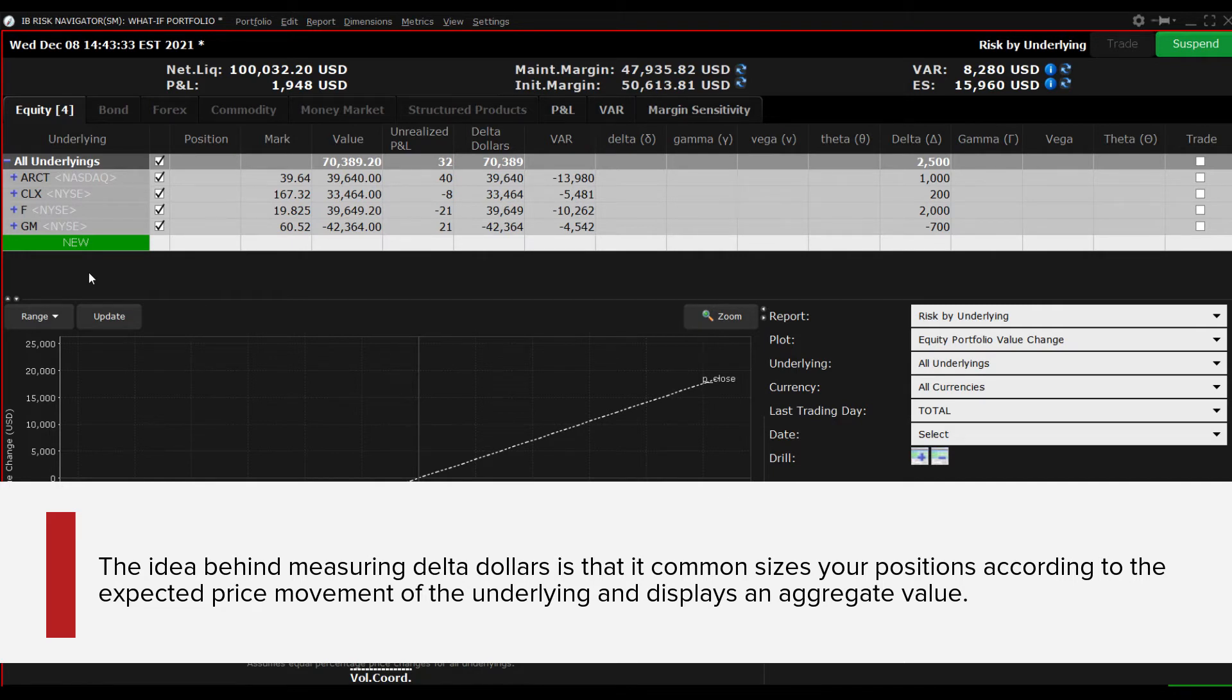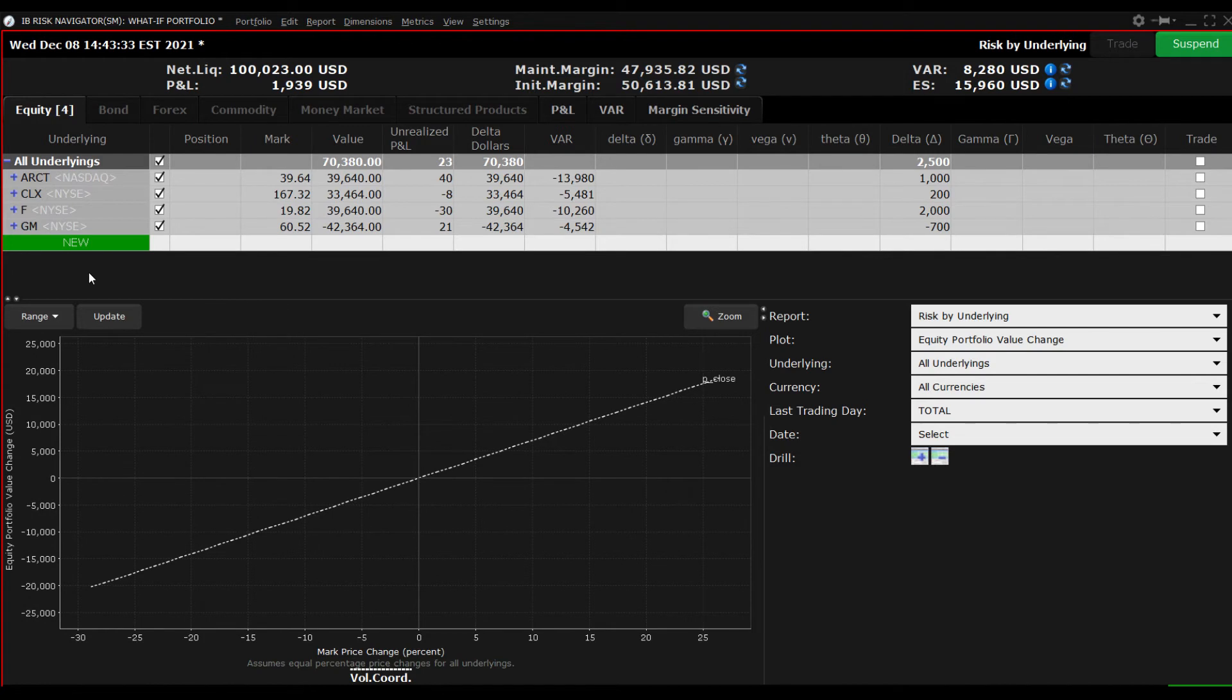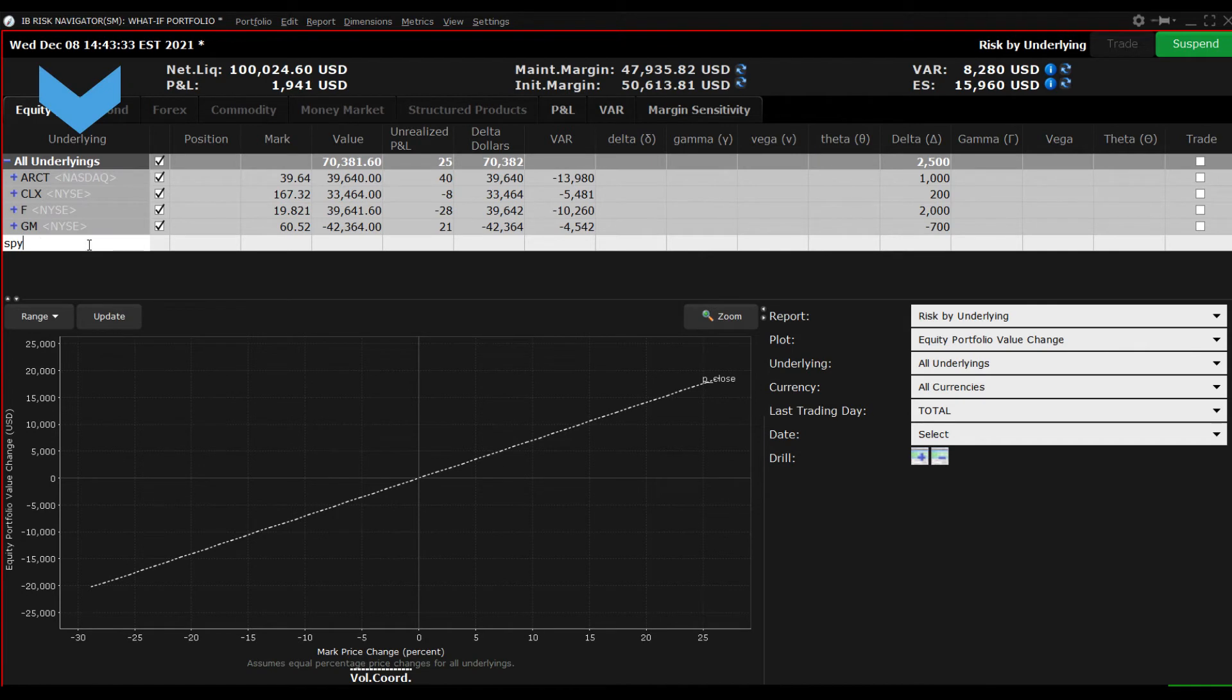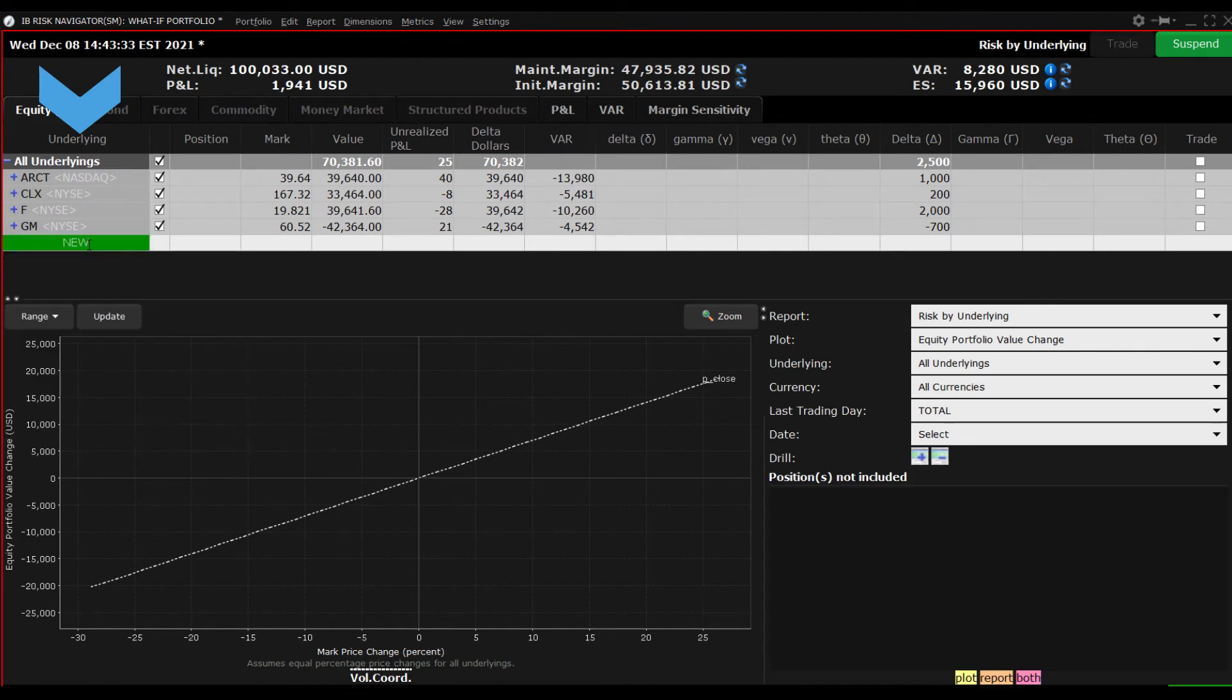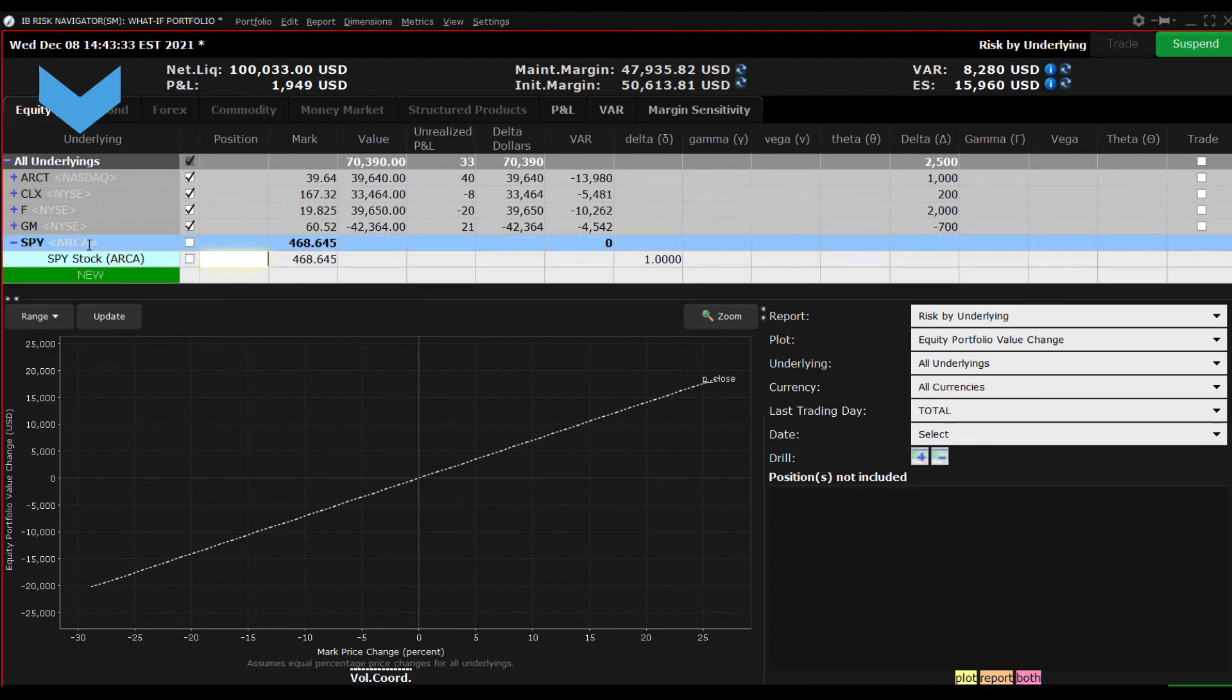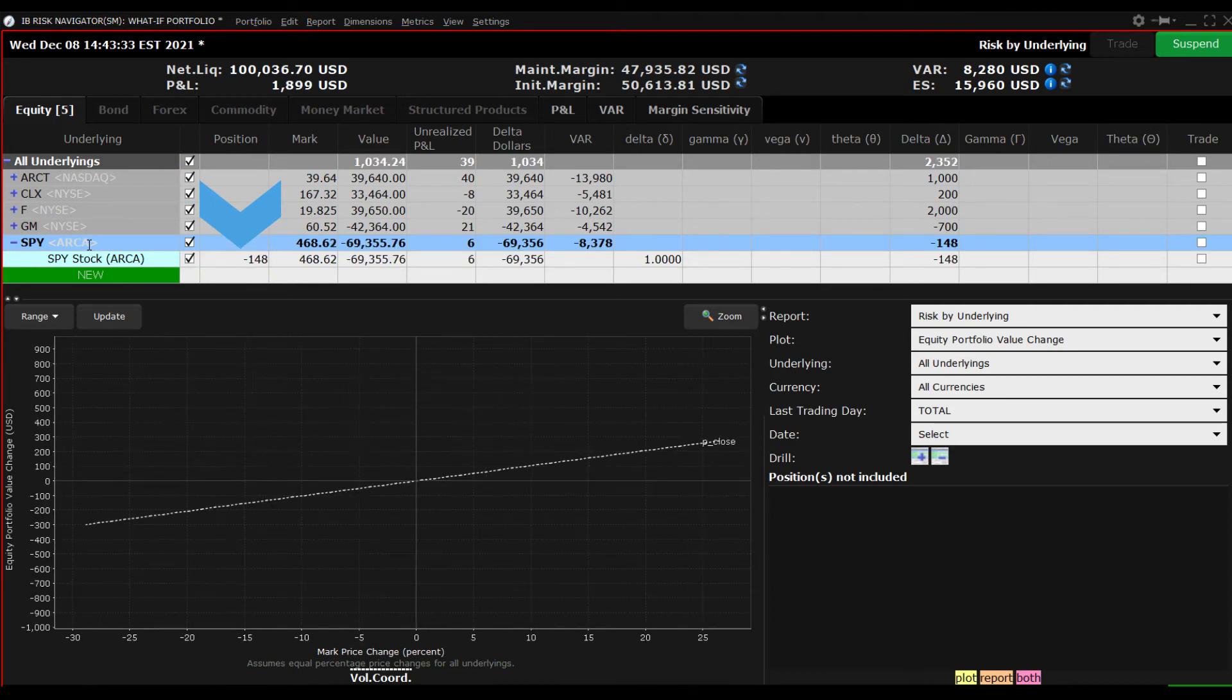With this portfolio construct, we have three long positions and one short position. I am next going to enter an ETF benchmark representative such as SPY. Then, I will enter a hedge position whose value will approximately negate the long Delta value of the portfolio.